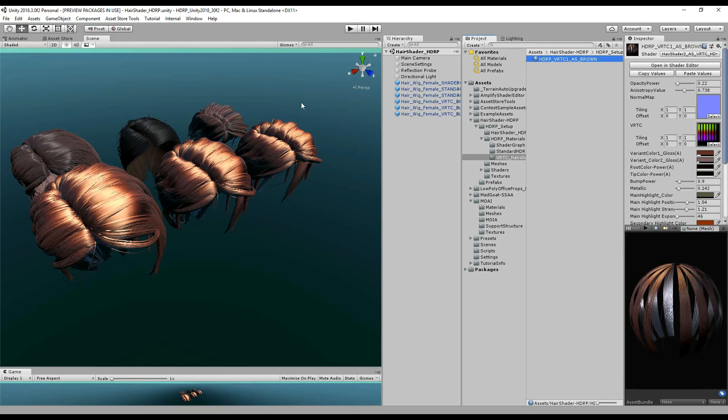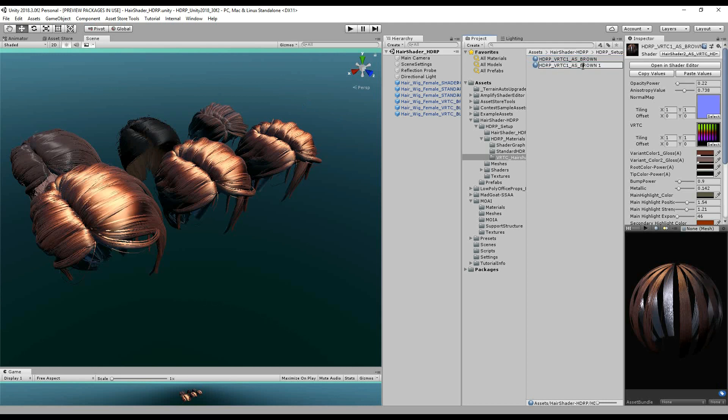Right, so that's already assigned. I'm going to Control+D to duplicate. I'm going to call this blue, and I'll do another one and call it blonde.